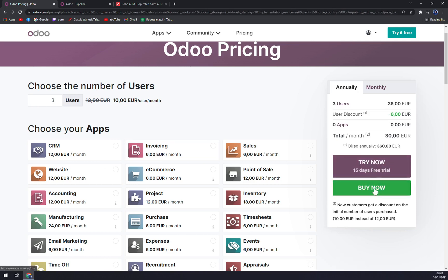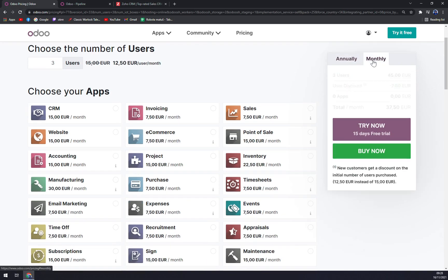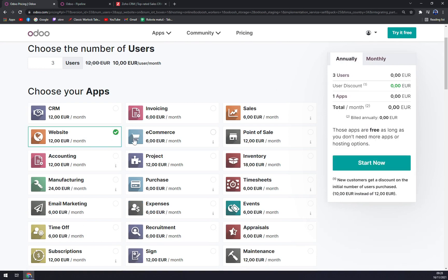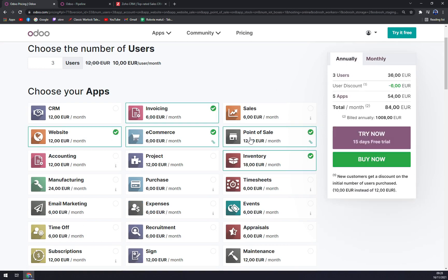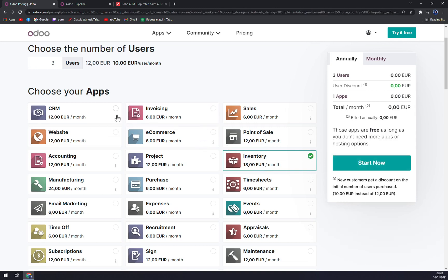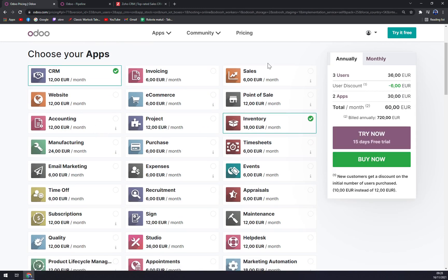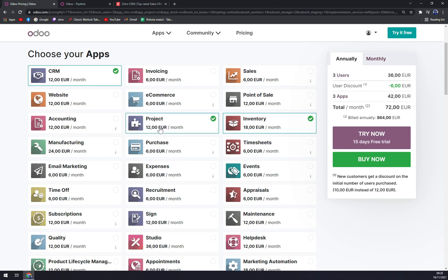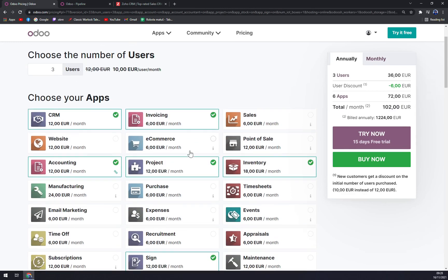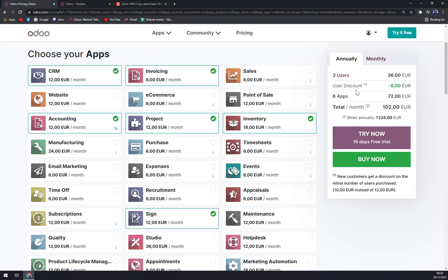You can try out the trial, you can choose if you want to be billed monthly or annually, and then just add in all the apps that you want to add, for example CRM and inventory, then project, accounting, and sign for example. You see there's for three users it's 36 euros per month times three but minus six euros discount.